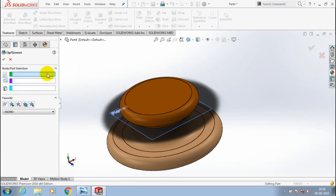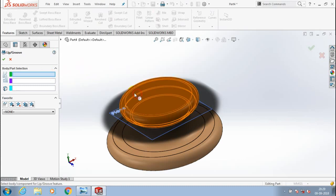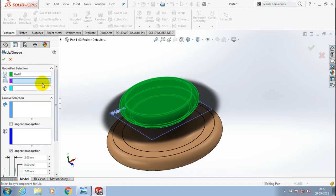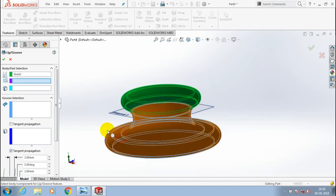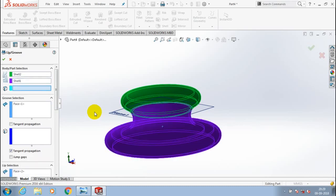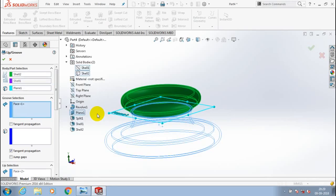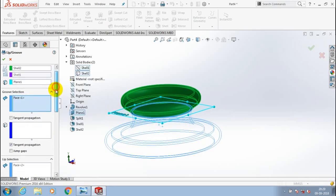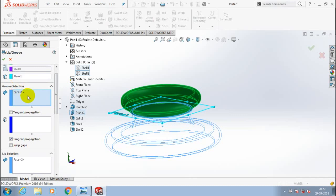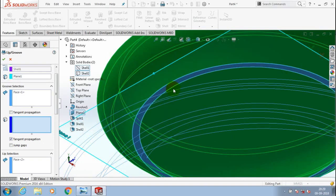In the Body Part Selection, in the first tab select the first part, and in the second tab select the second split body. After that, in the Groove Selection in the third tab, select the reference plane which splits the two parts. In the Groove Selection, edges are automatically selected — select the corresponding inner edges of the shell where you want to create the groove.